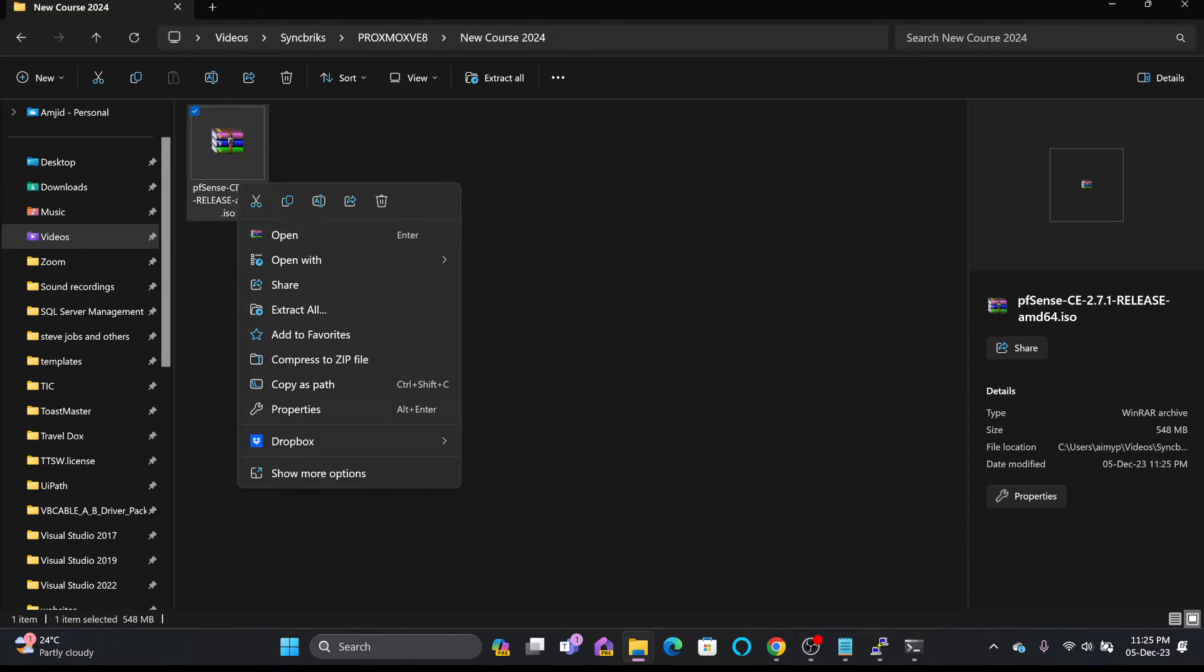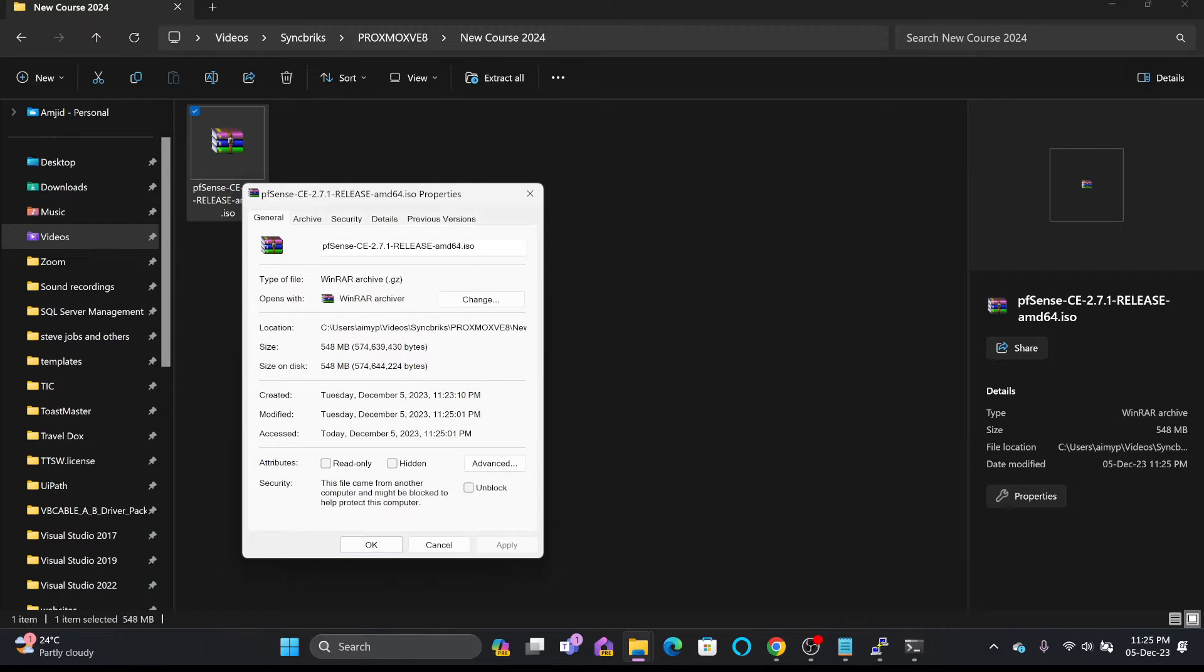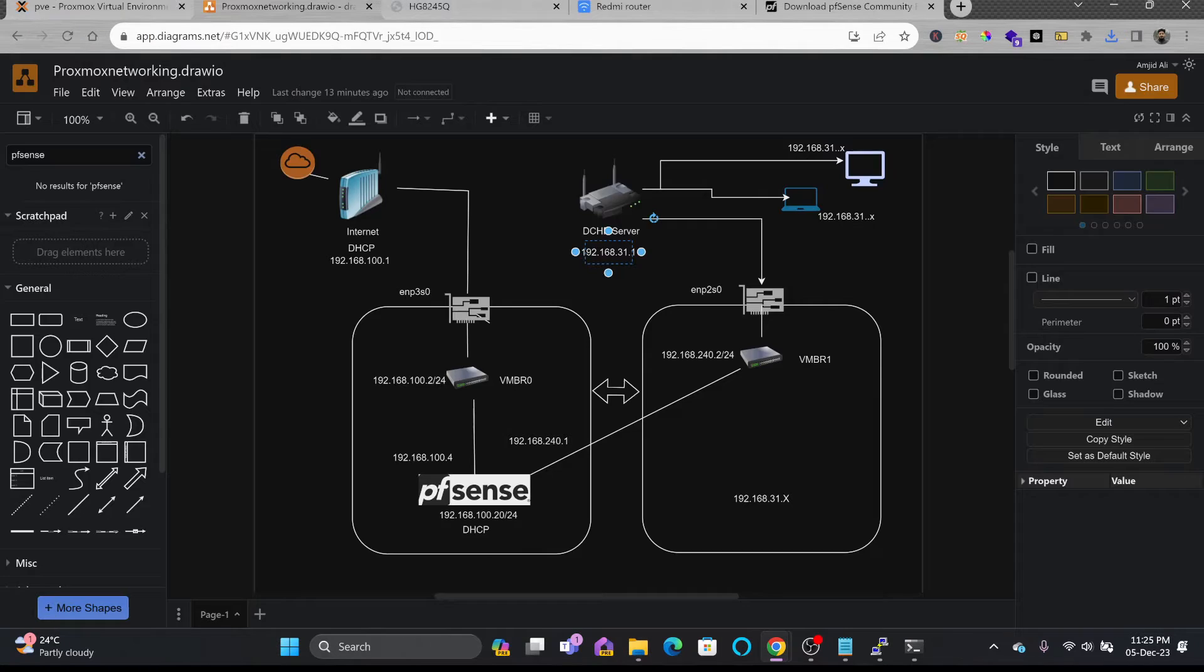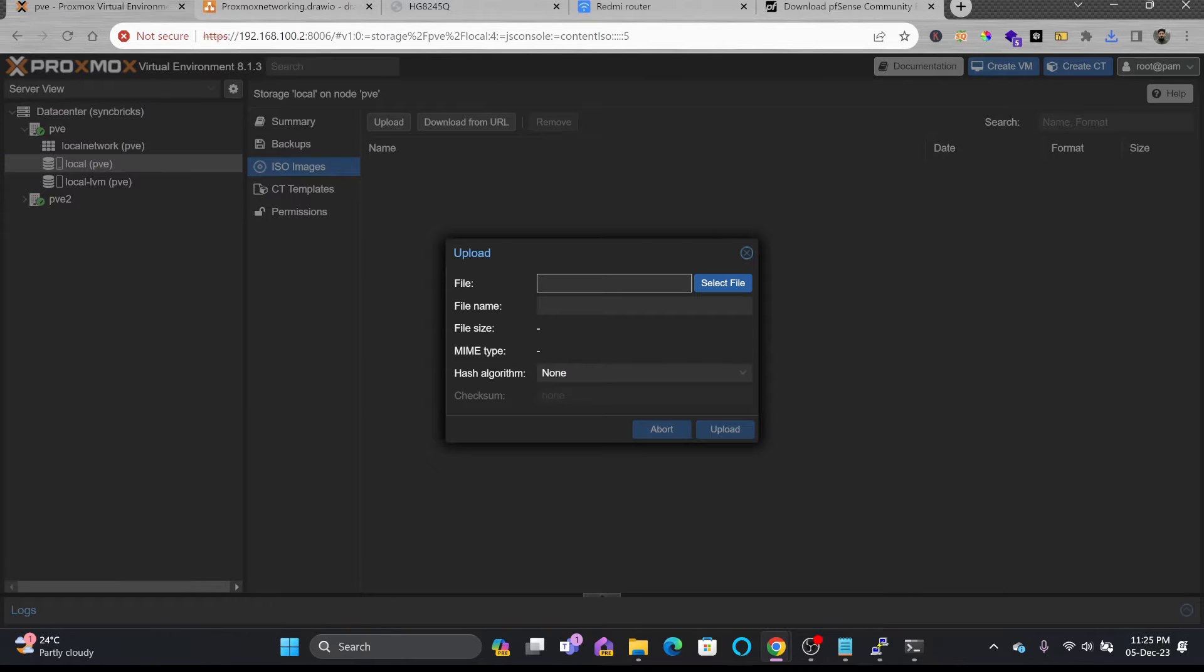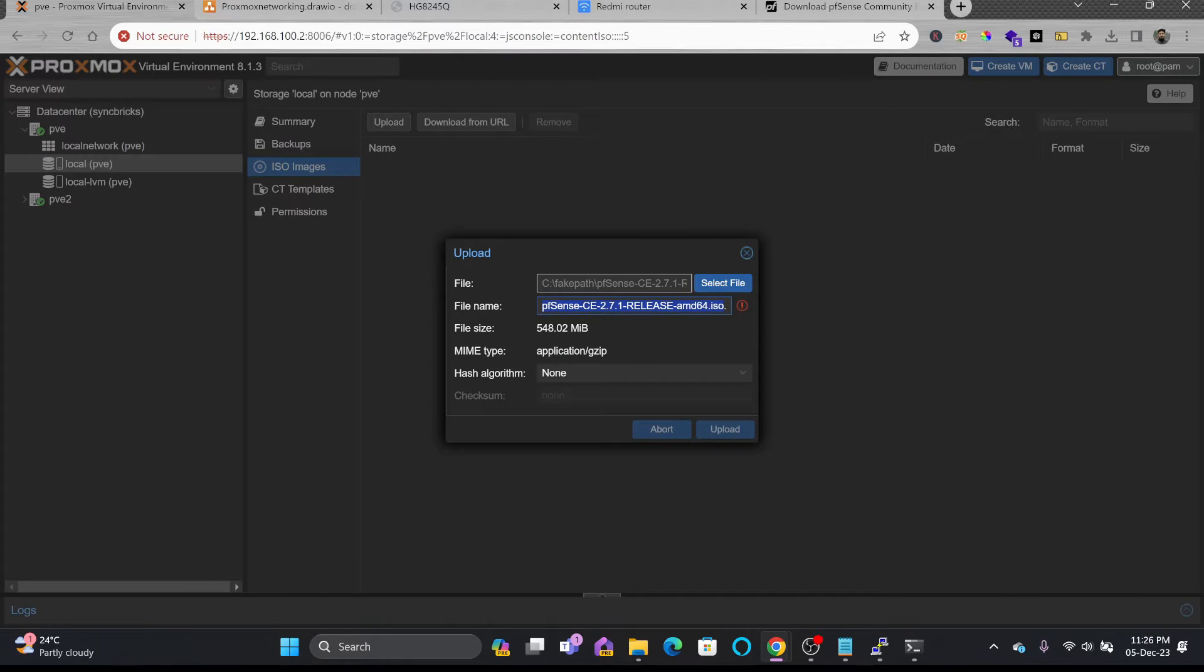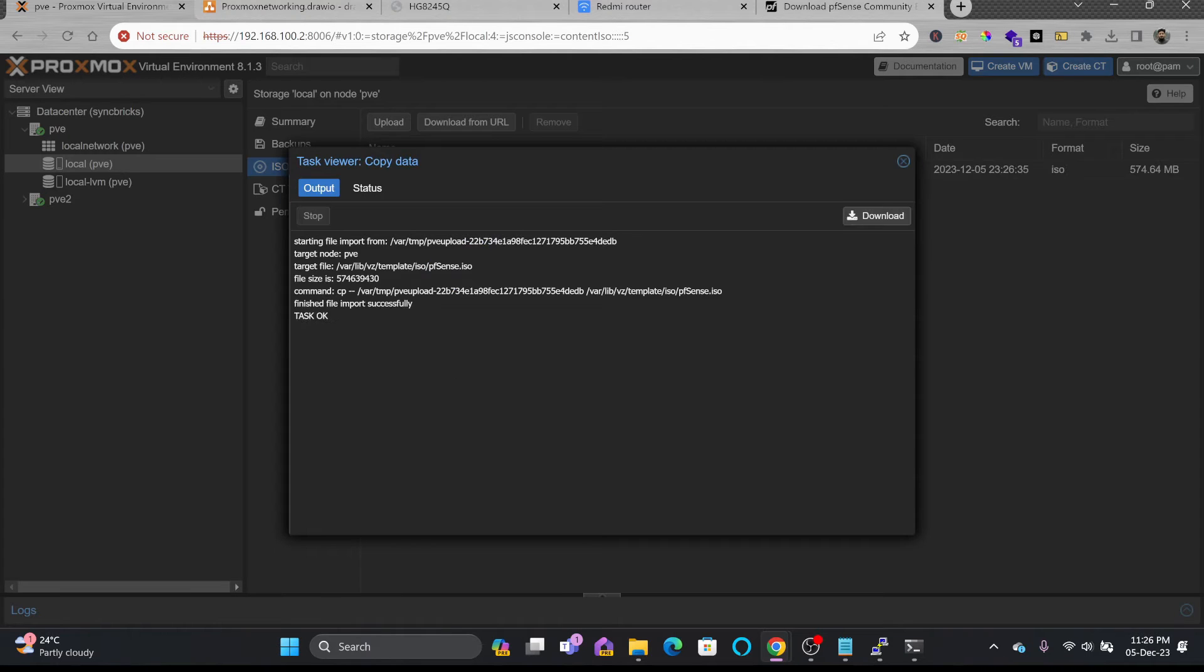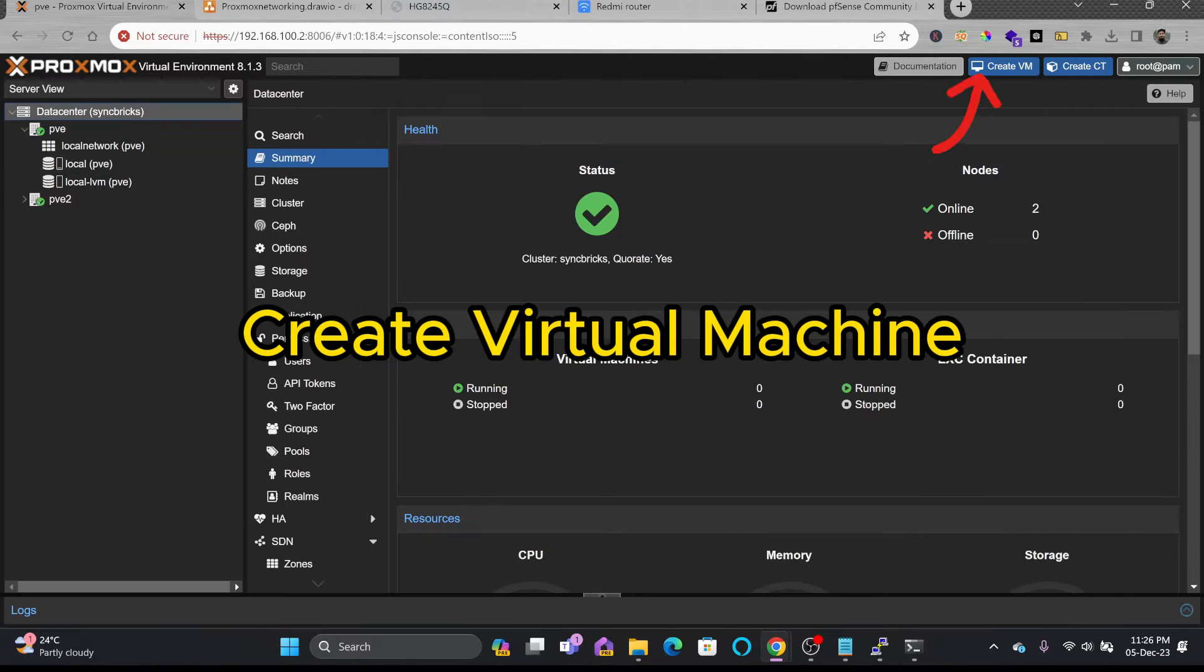Alright so here you can see that 548 MB of the file is downloaded. So I'll be uploading this pfSense ISO image to Proxmox virtual environment. I'll go here to ISO, upload the ISO image, locate the path here and it will be pfSense.ISO. Alright so you can see here that the ISO image is uploaded now.